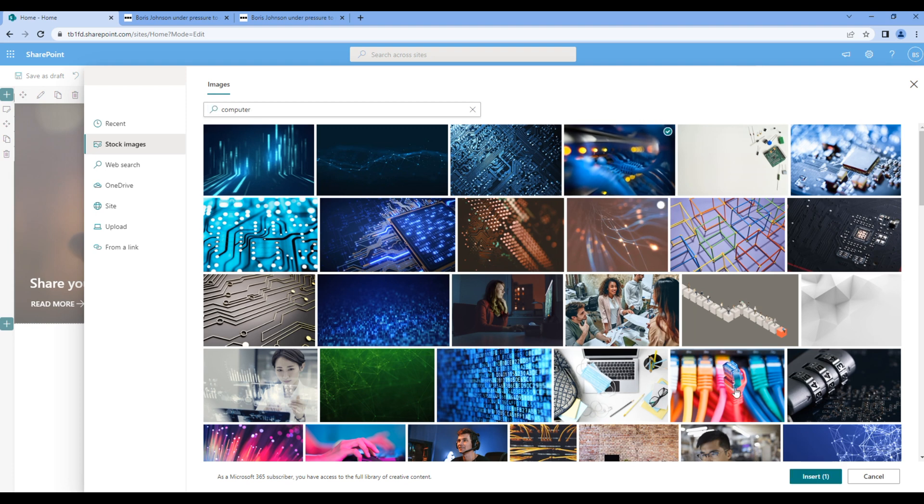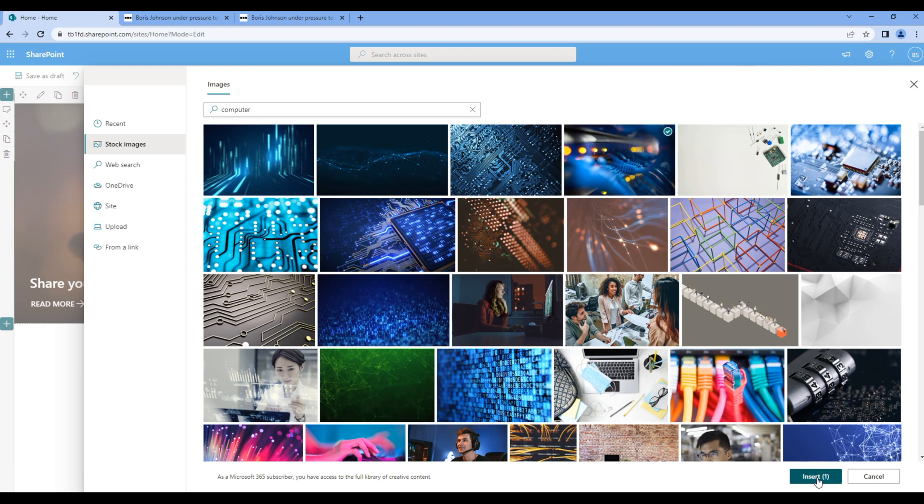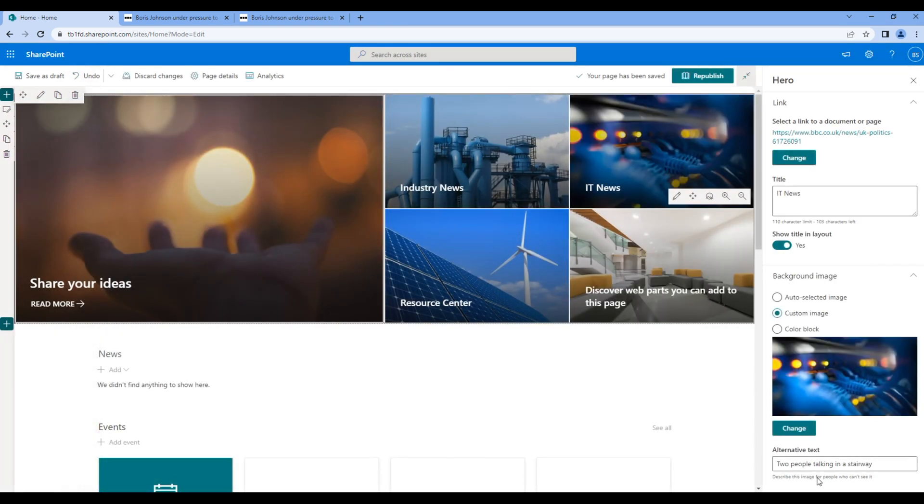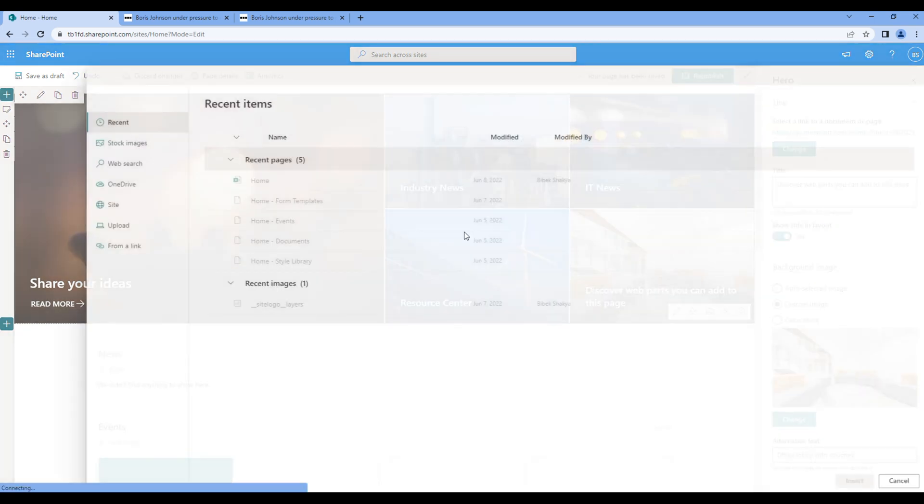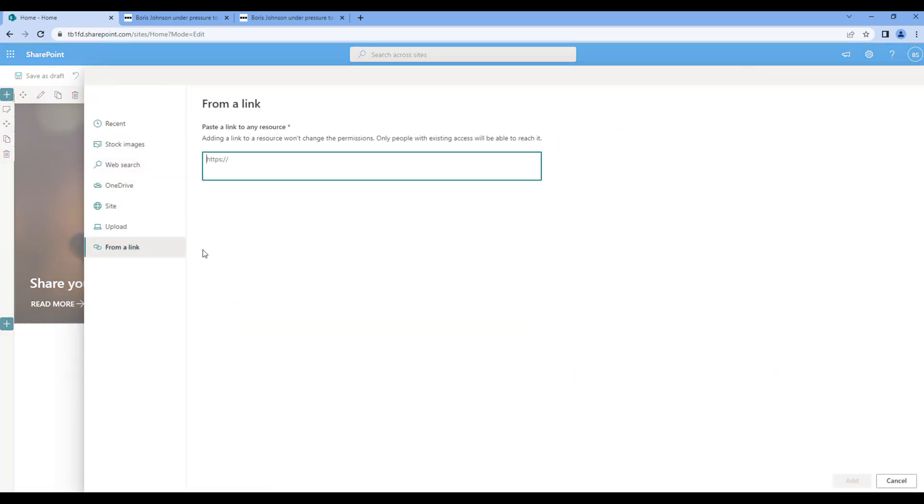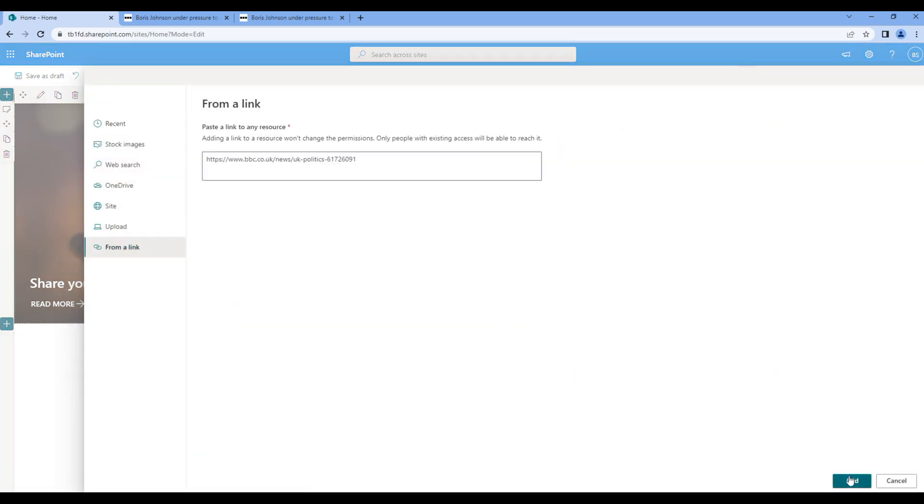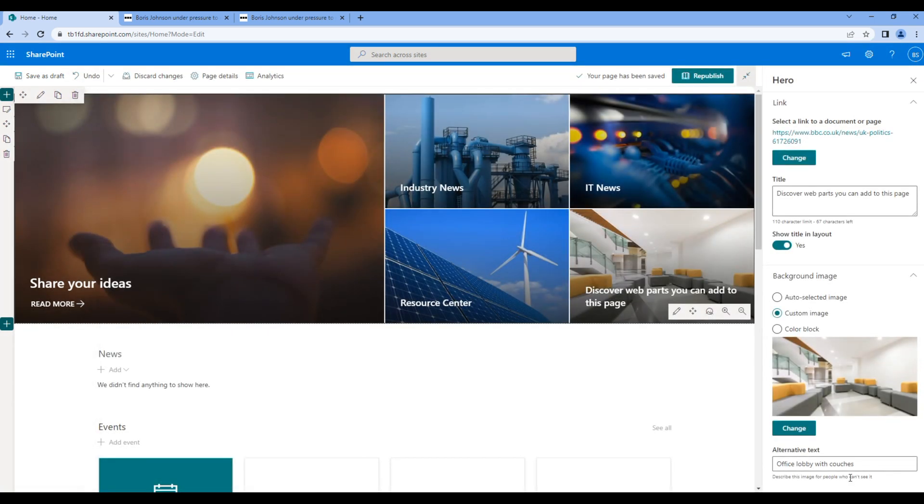Now let's update the final tile. Again choose the BBC link, change the title, and then change the image.